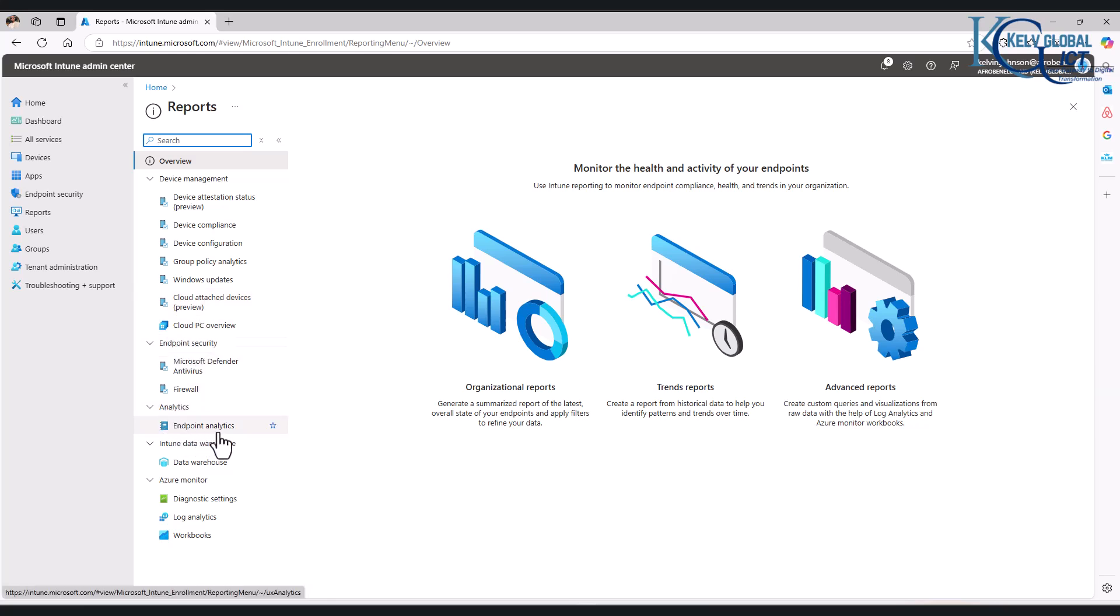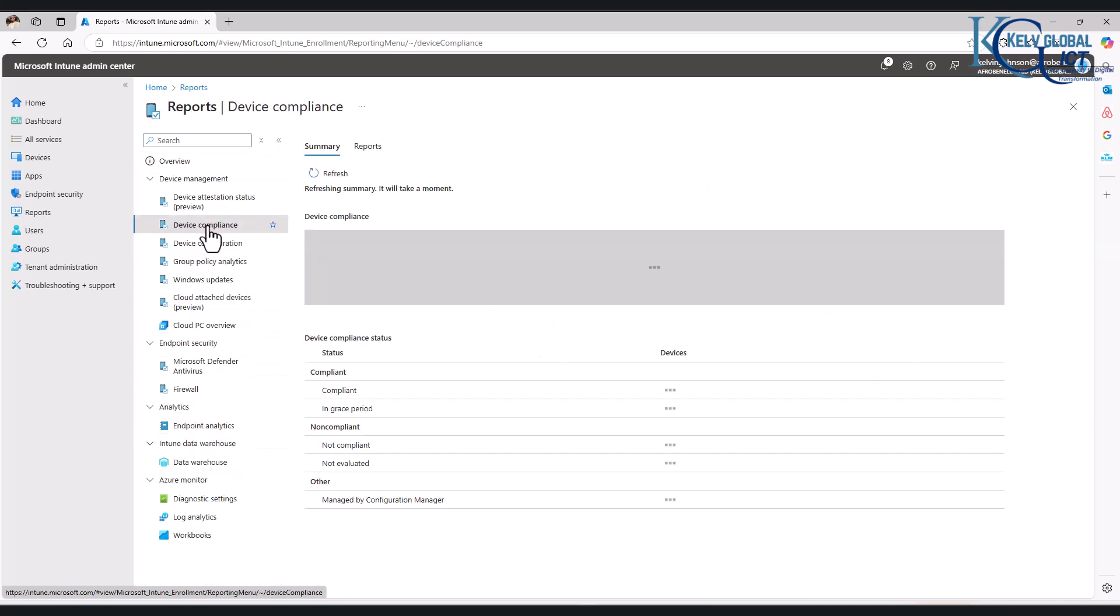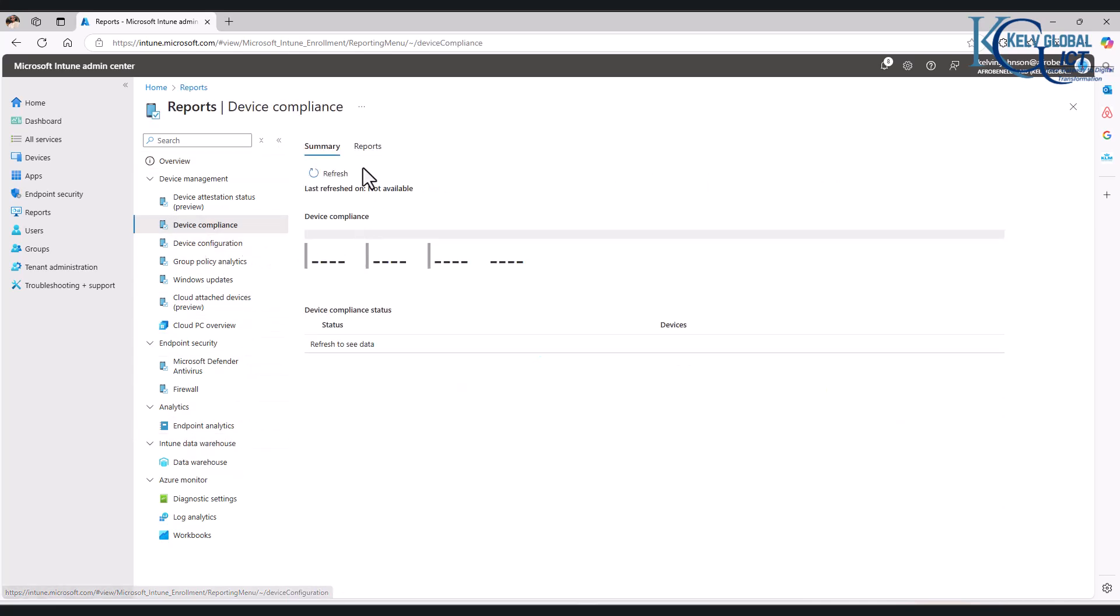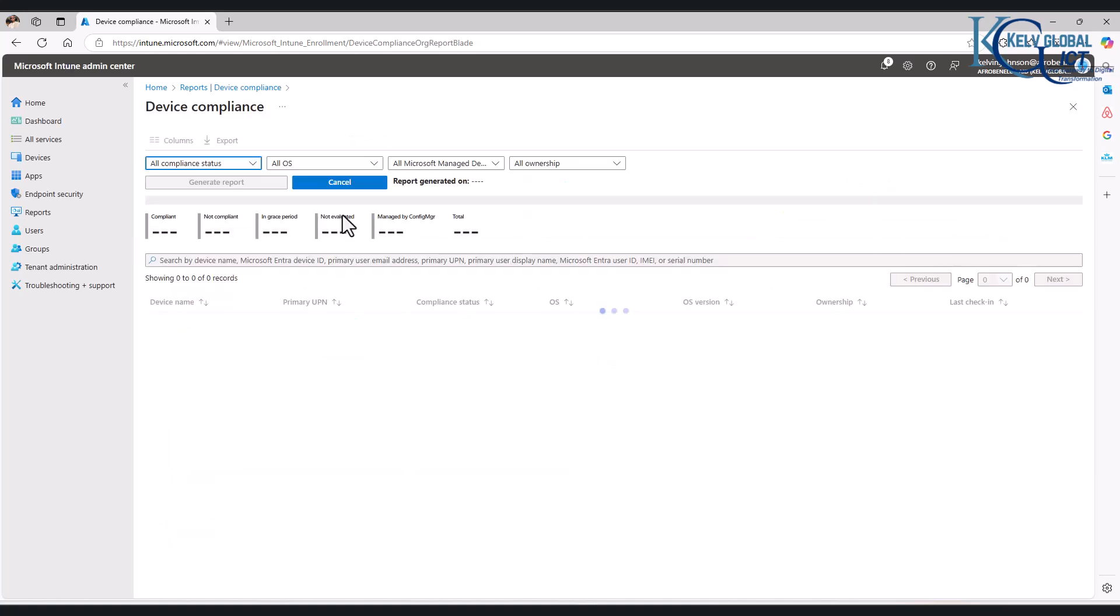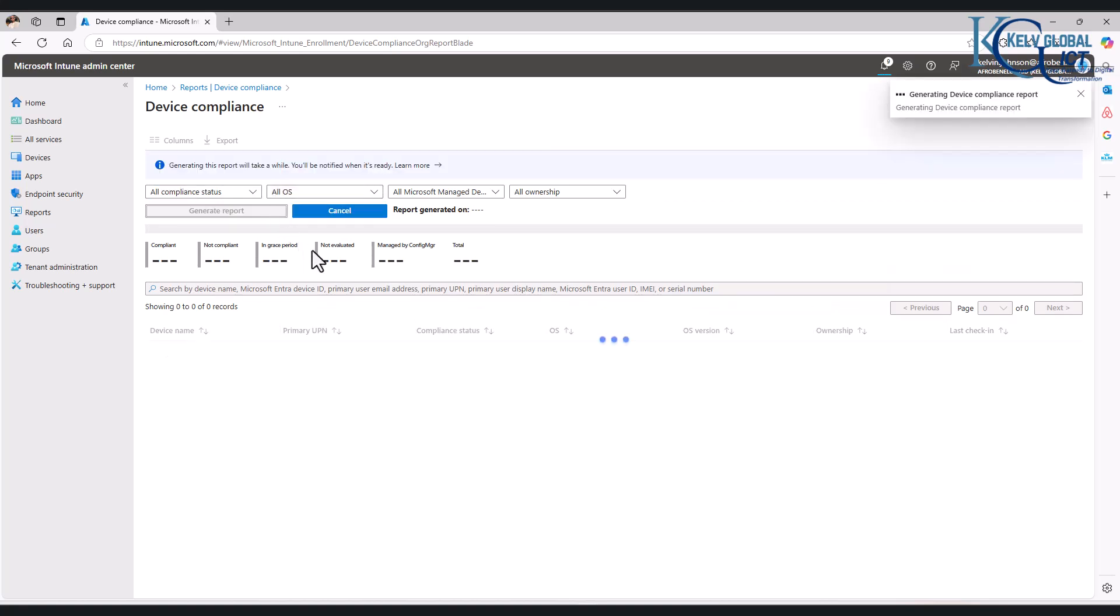So if I go to device compliance here, for example, we can check the report and see which devices are actually compliant or not. We can generate reports to let us know if we're having any issues with devices that are not compliant. So let's just wait for this to be generated.